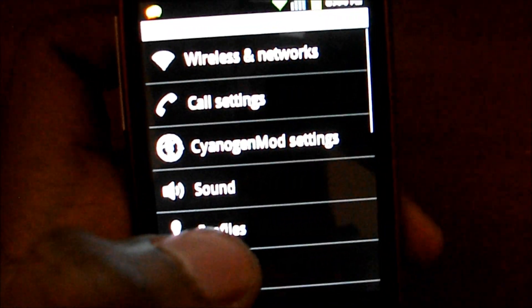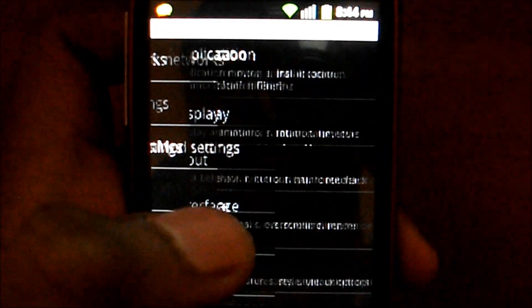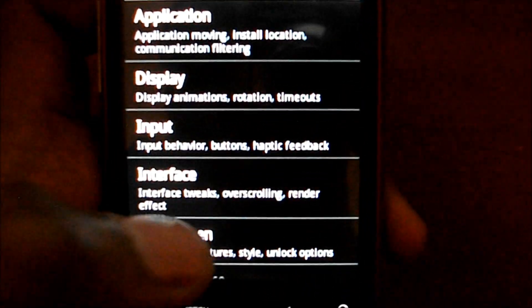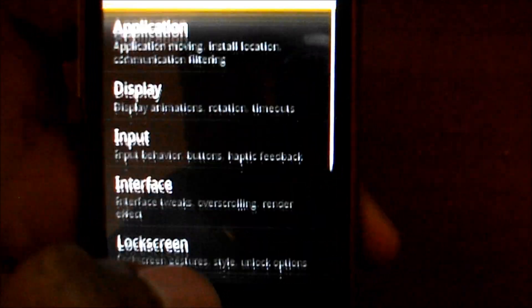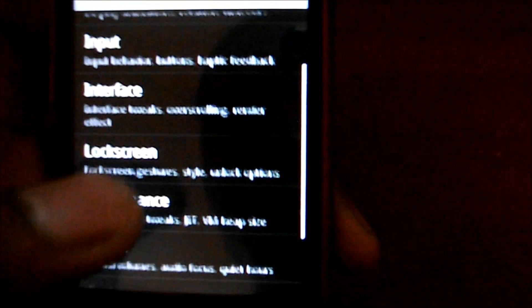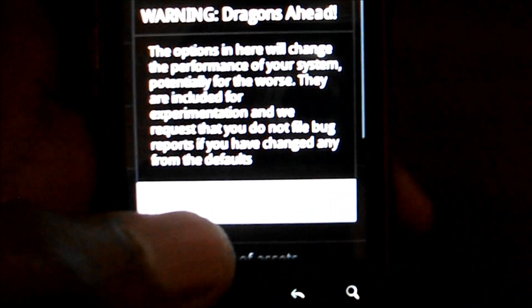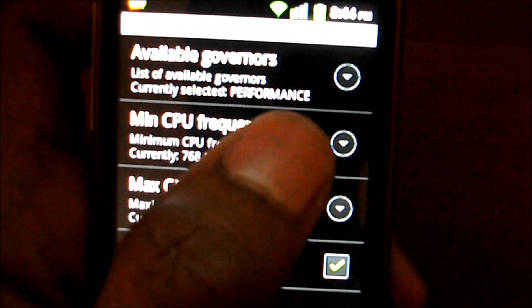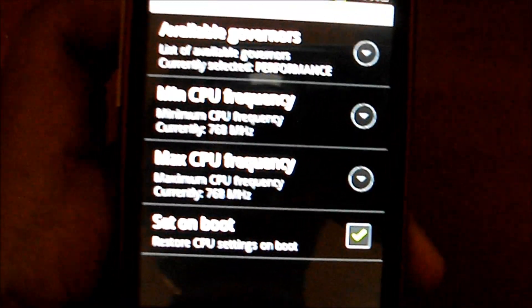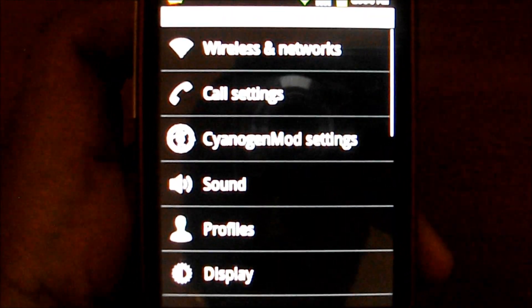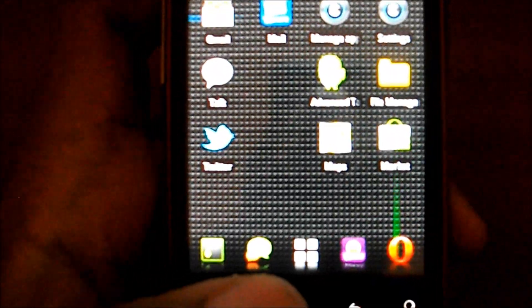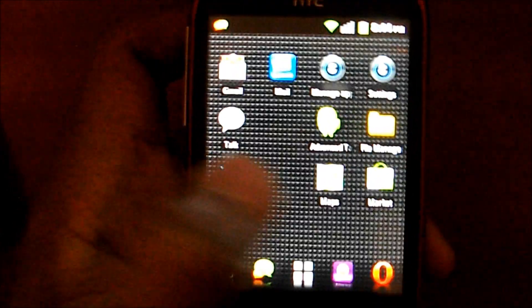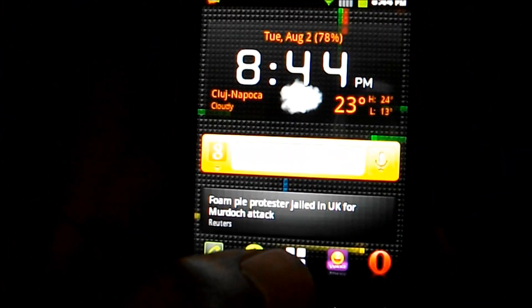If you go to the settings here, just CyanogenMod, you can basically do some settings you wish to do. Performance - you can set up your overclock your processor. And also this is Android 2.3. Sorry, I forgot to say that. It's an Android 2.3 CyanogenMod 7 nightly.